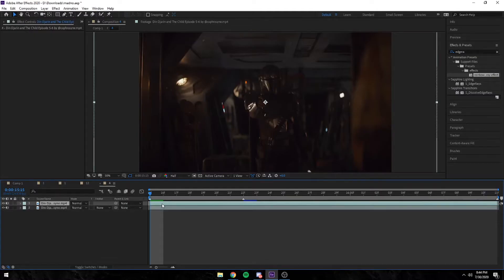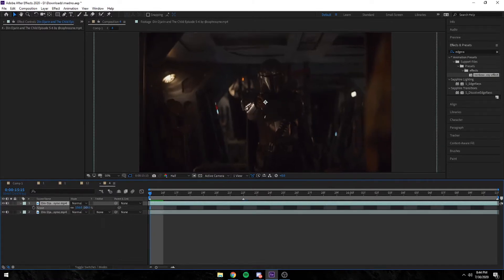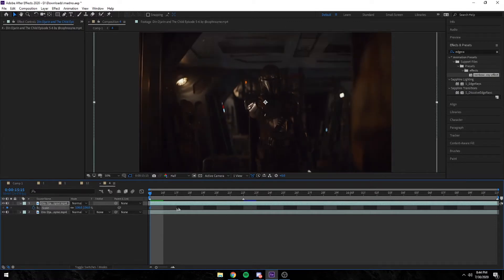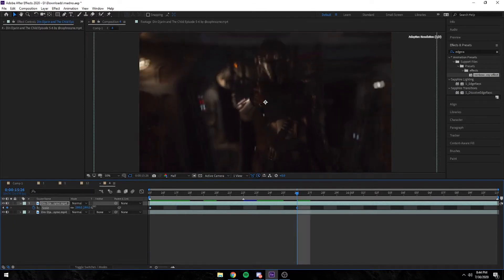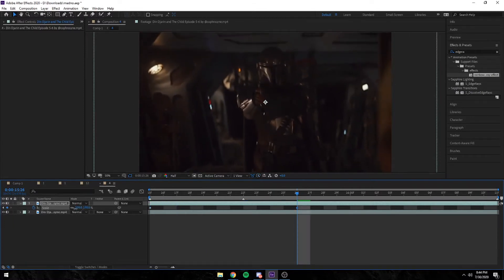First thing you want to do is duplicate your clip, then keyframe your scale. Here I'm just testing it. Then you want to move a few keyframes ahead and zoom in. It doesn't really matter how much you zoom in.